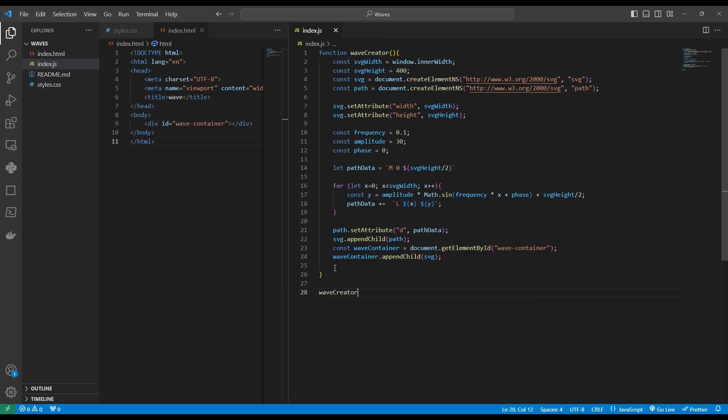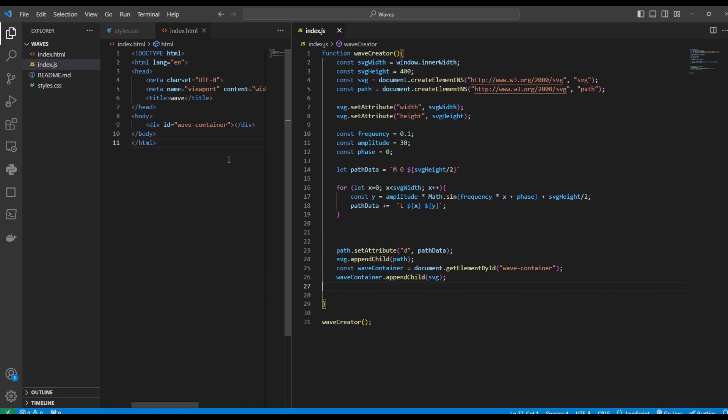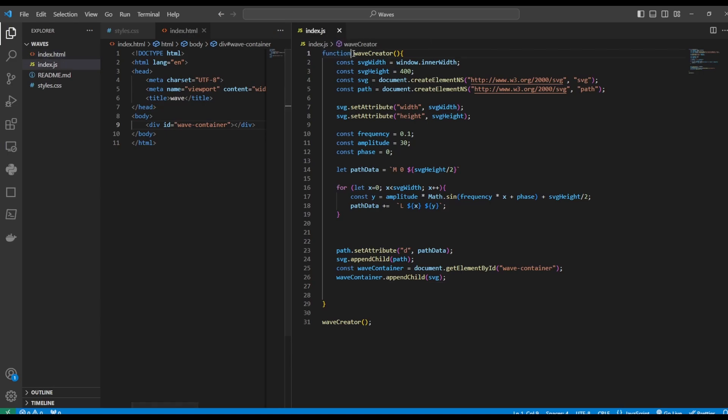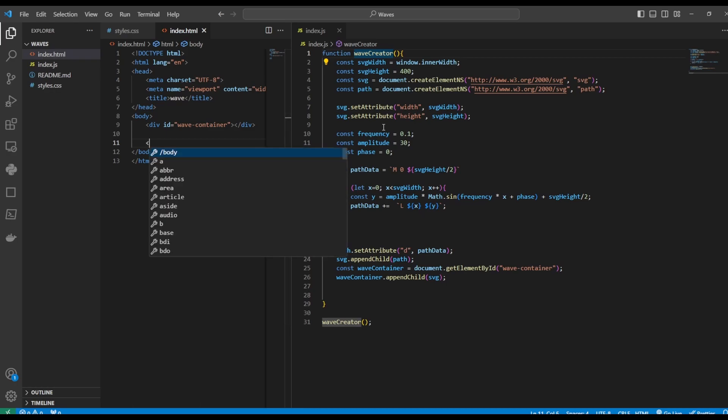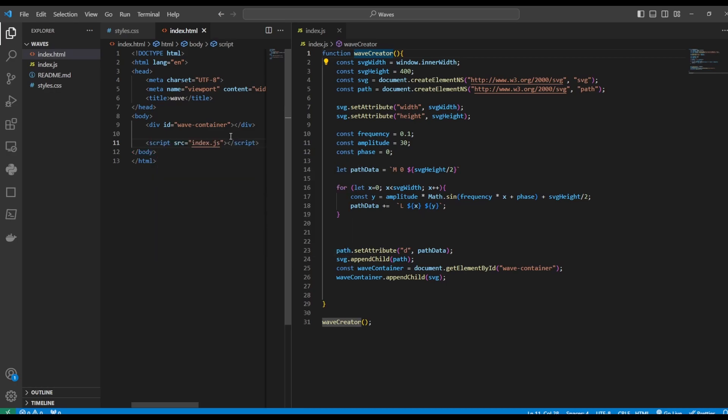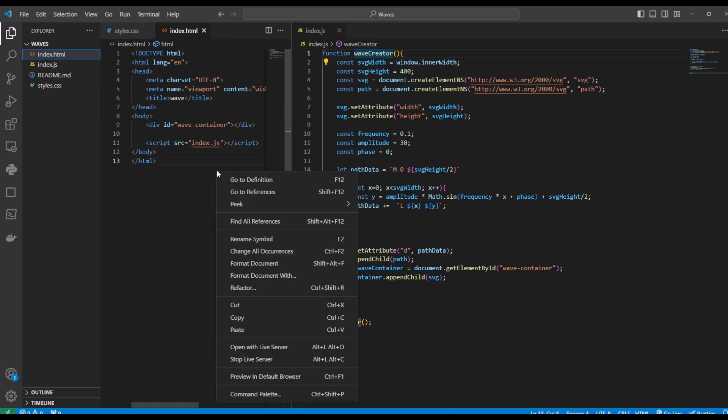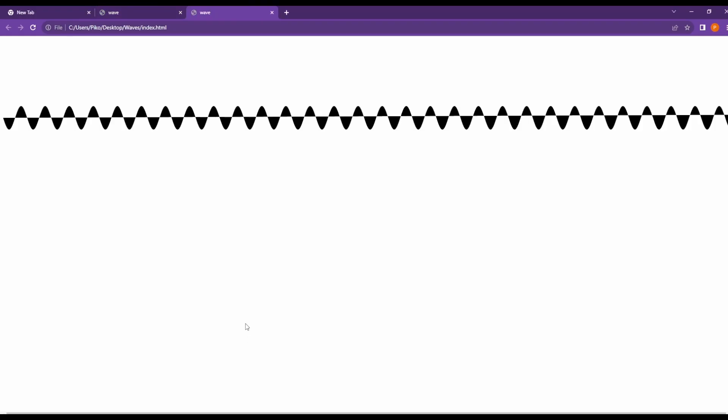If we want our function to work, we need to link our index.js file to our HTML file. And now it should work. Let's see. Let's preview in default browser and see what happens. It does work.